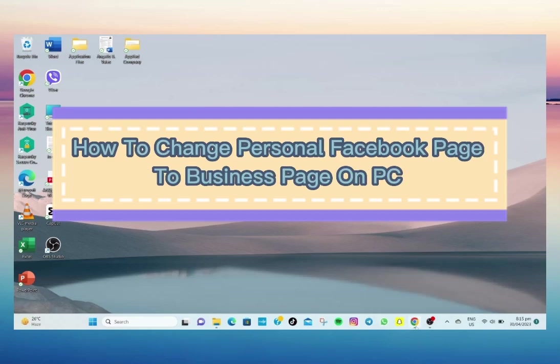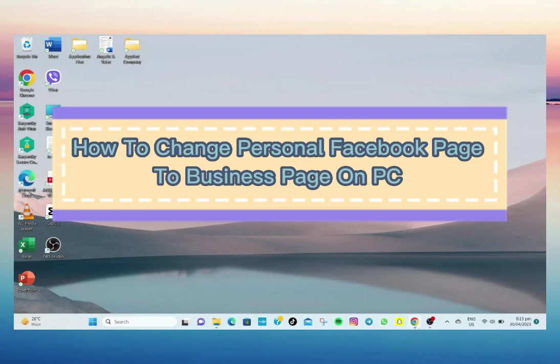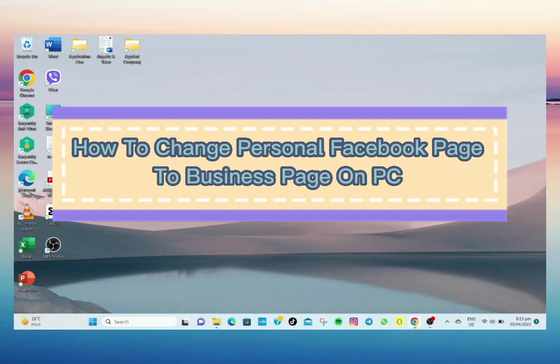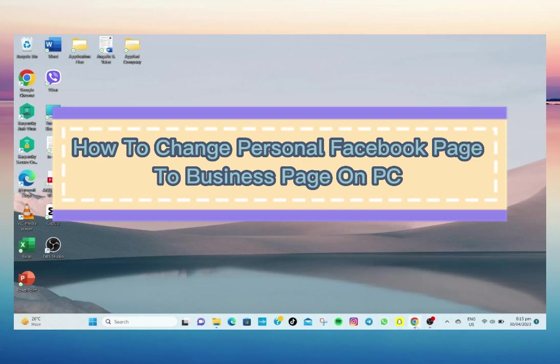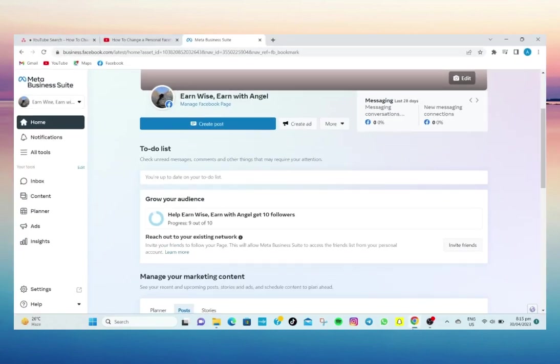Hi everyone, welcome and welcome back to our channel. So for today's video tutorial, I'll be teaching you on how to change or create a business page from a personal Facebook page.